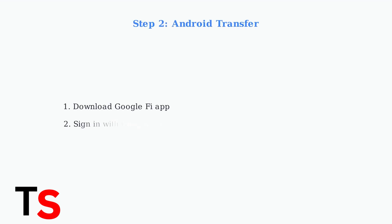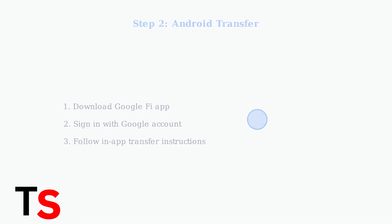For Android devices, the process is straightforward. Download the Google Fi app, sign in with your Google account, and follow the in-app instructions to transfer your eSIM.